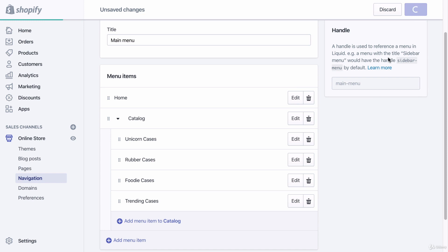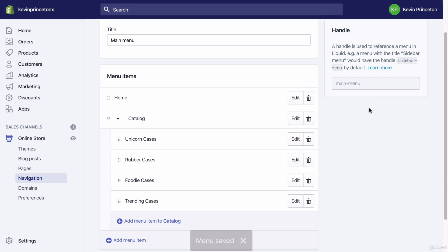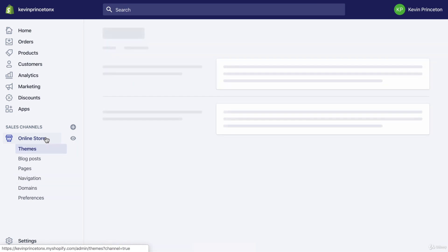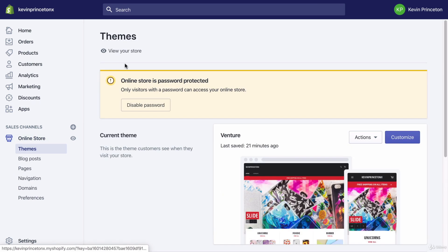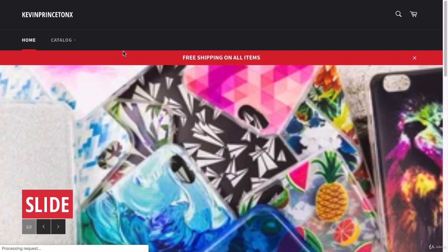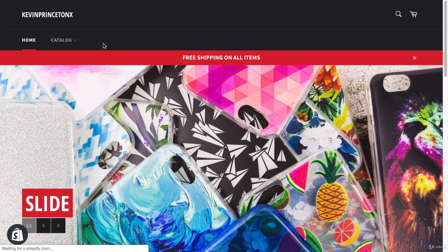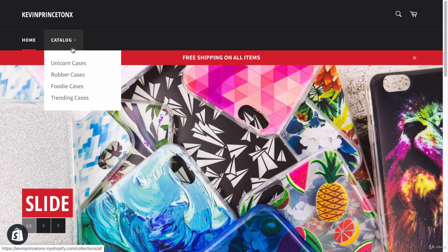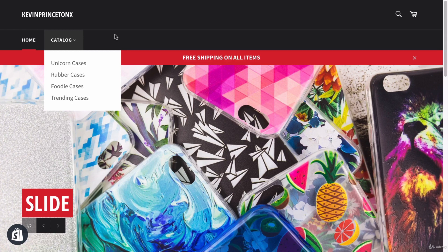Then I'm going to click save. Now if I go to online store and I click view my store, I should see it. So boom, there you have it. There's a drop-down. If I click it, you'll see the four collections I just added. And that is how you create a drop-down menu on your homepage.